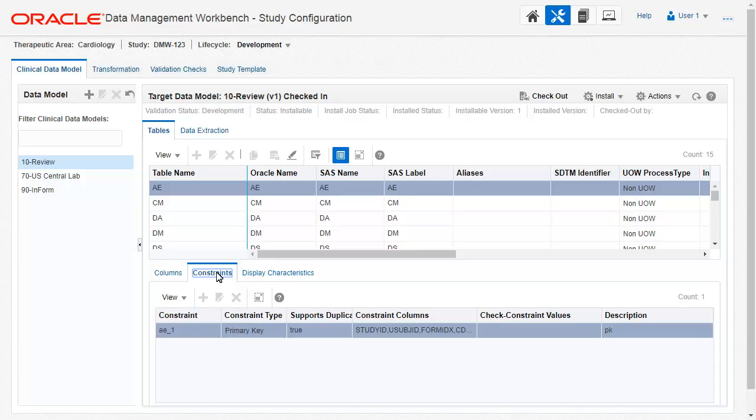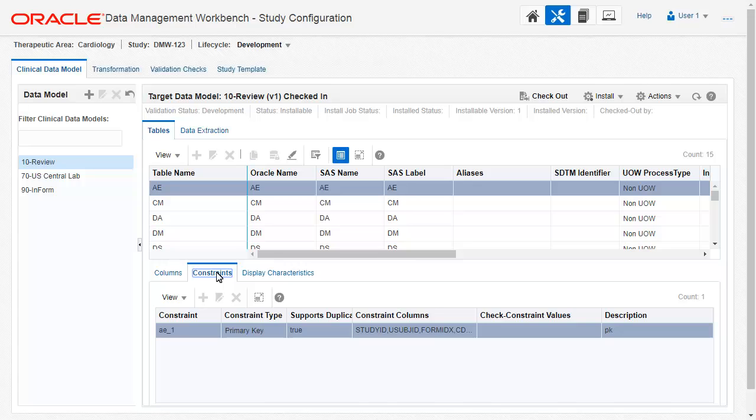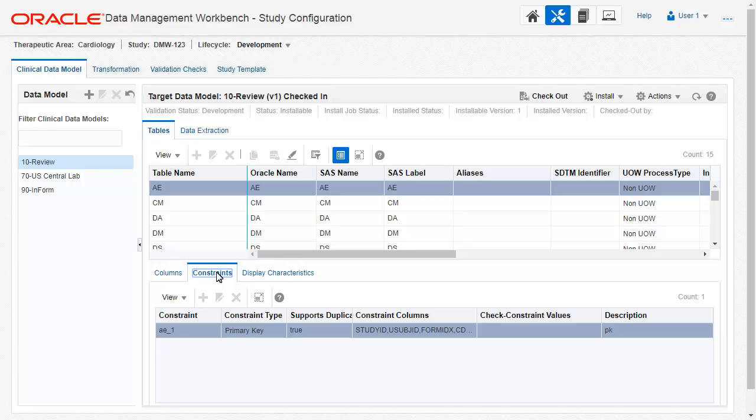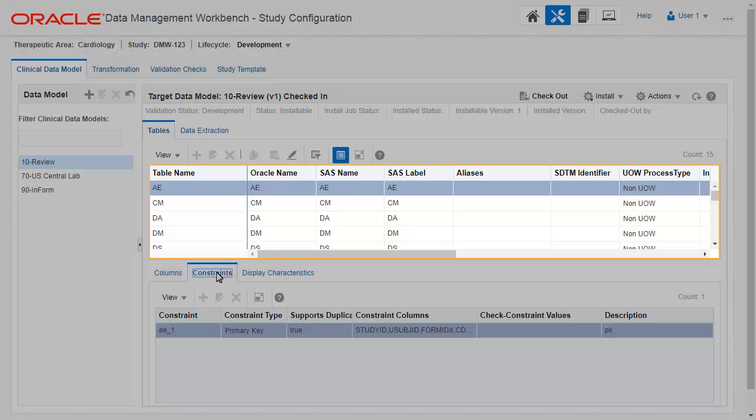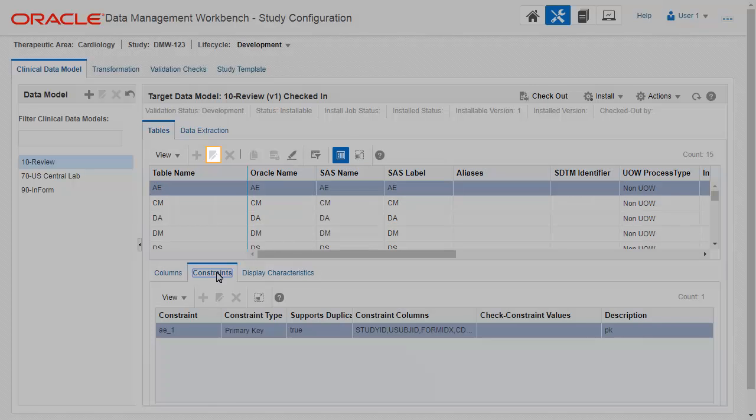All tables must have a primary key and blinding and data processing attribute values. If you need to change the data processing or blinding attributes for a table, check out the data model, select the table, and click the modify icon.